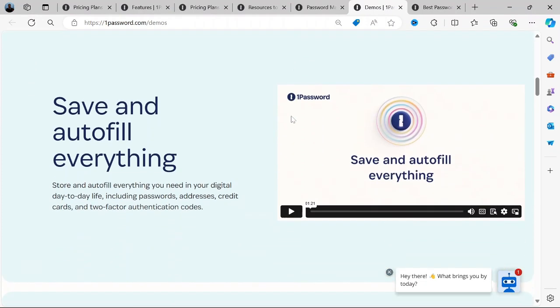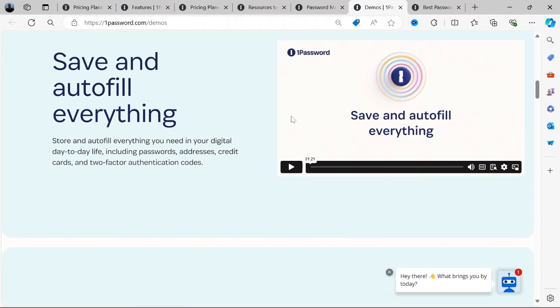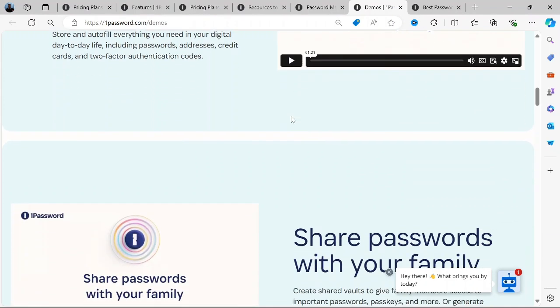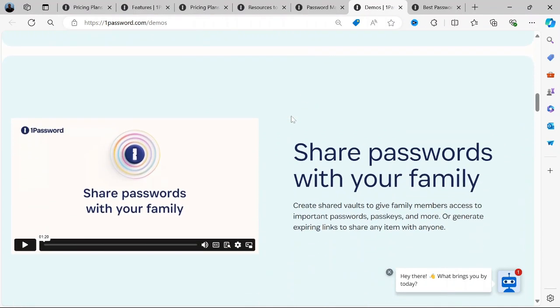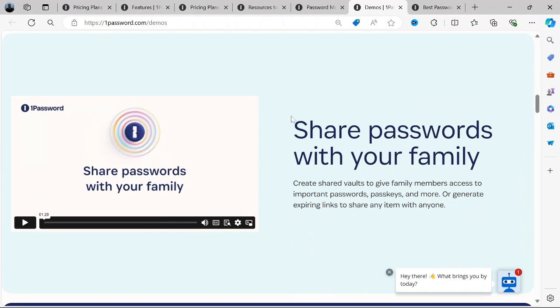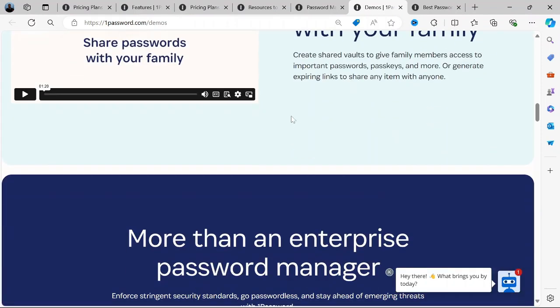No Free Version: Unlike some competitors, 1Password does not offer a free version, only a 14-day free trial. This might be a drawback for those who want a long-term free option.